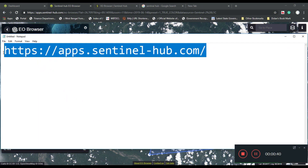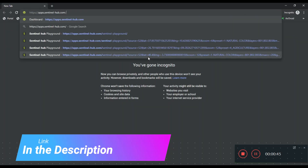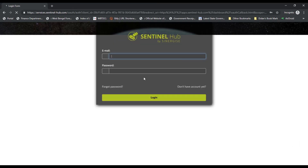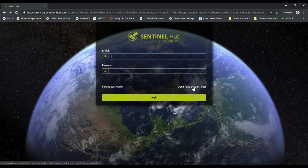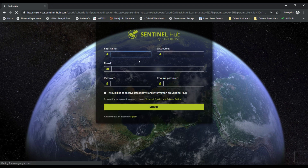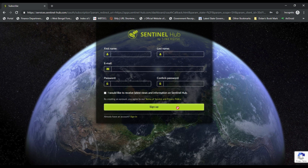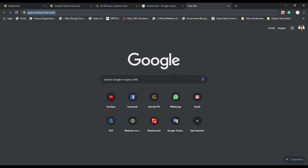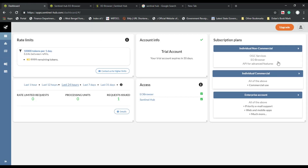First of all, go to the website. You need to register yourself first, so click on 'Don't have any account yet' and then give your credentials. Sign up, and you will get an activation link on your registered email ID. Click the activation link and you are in.